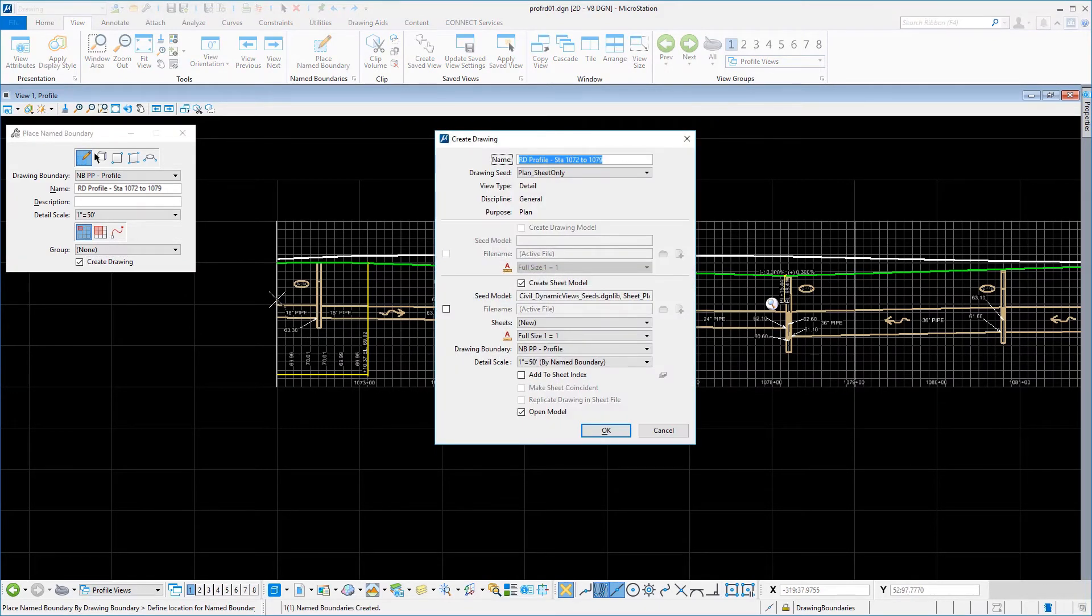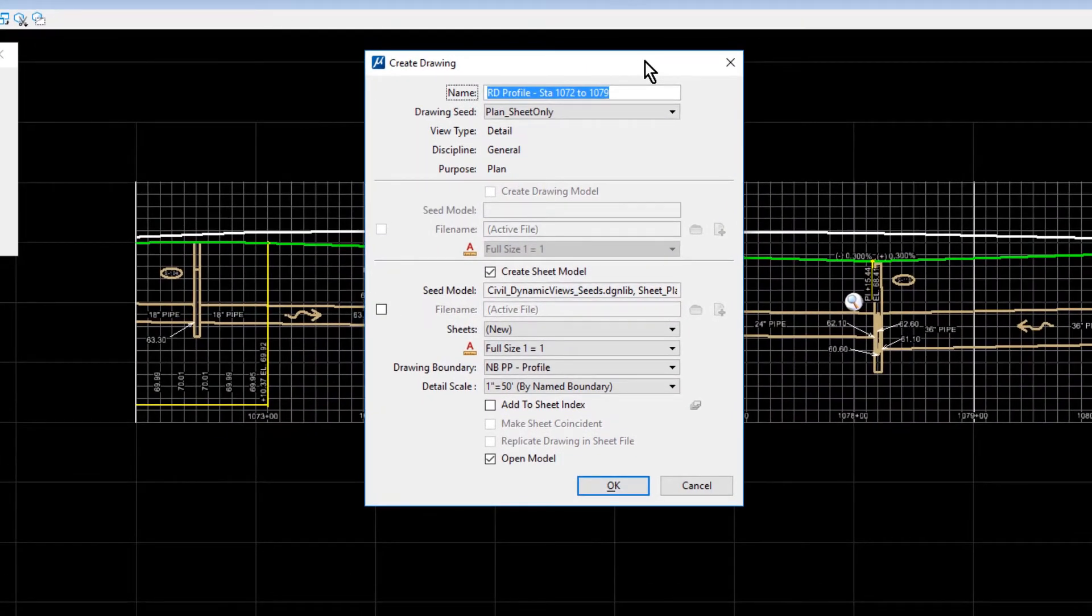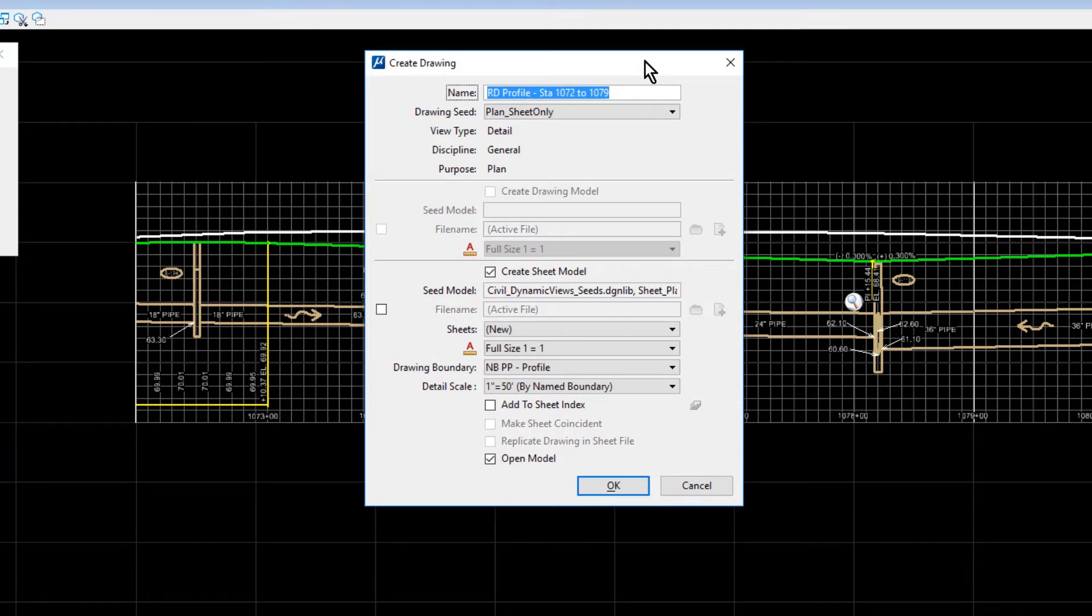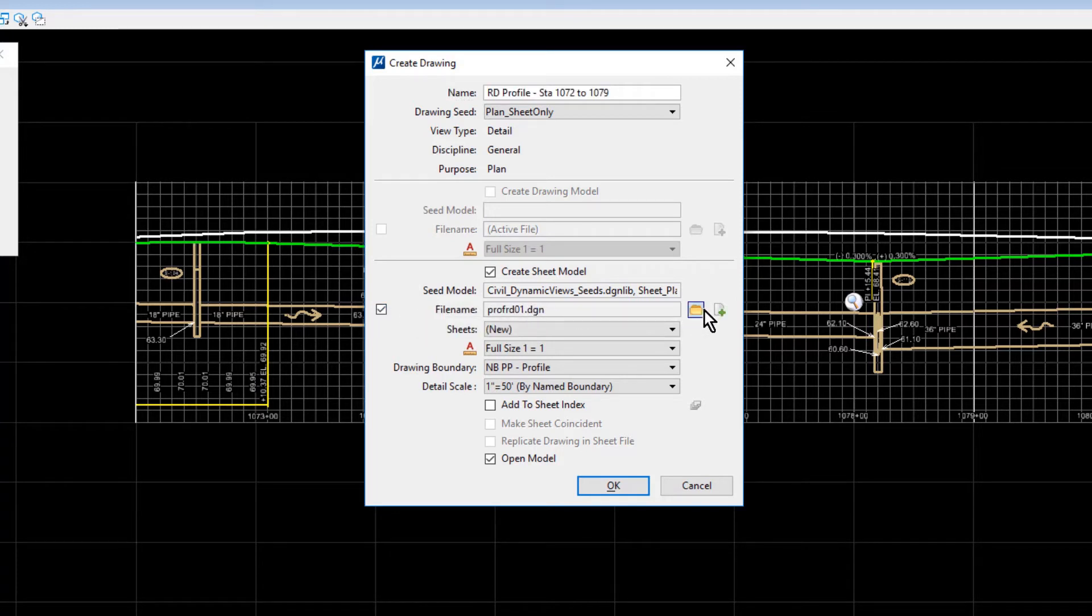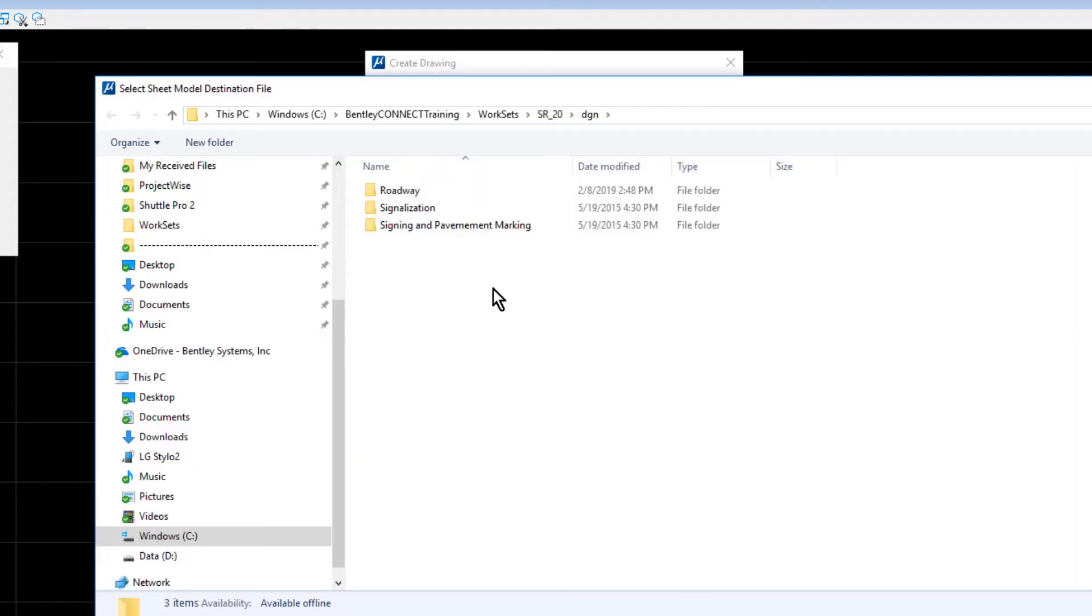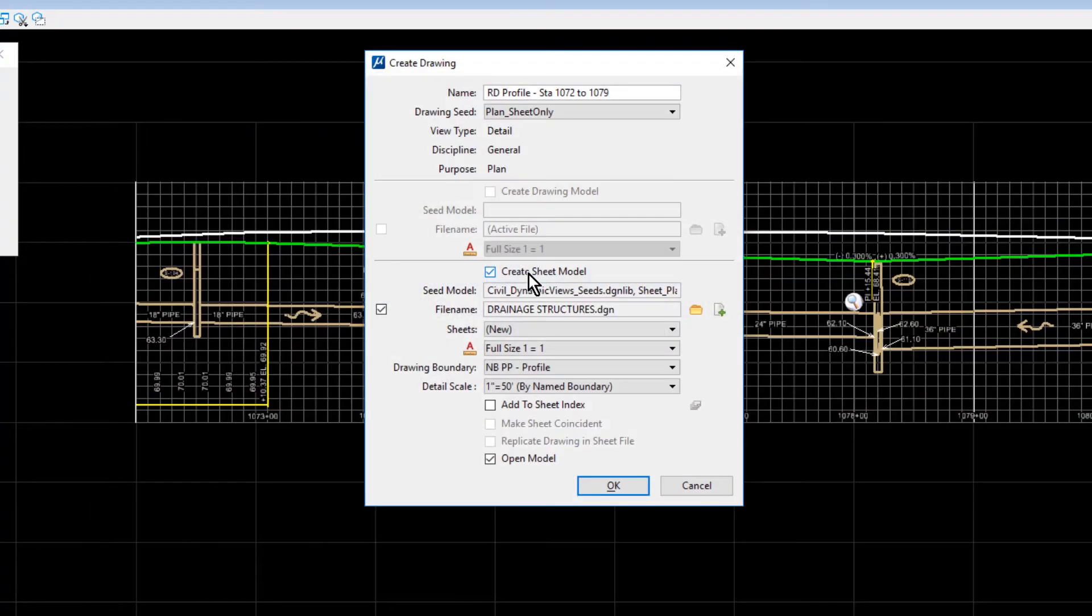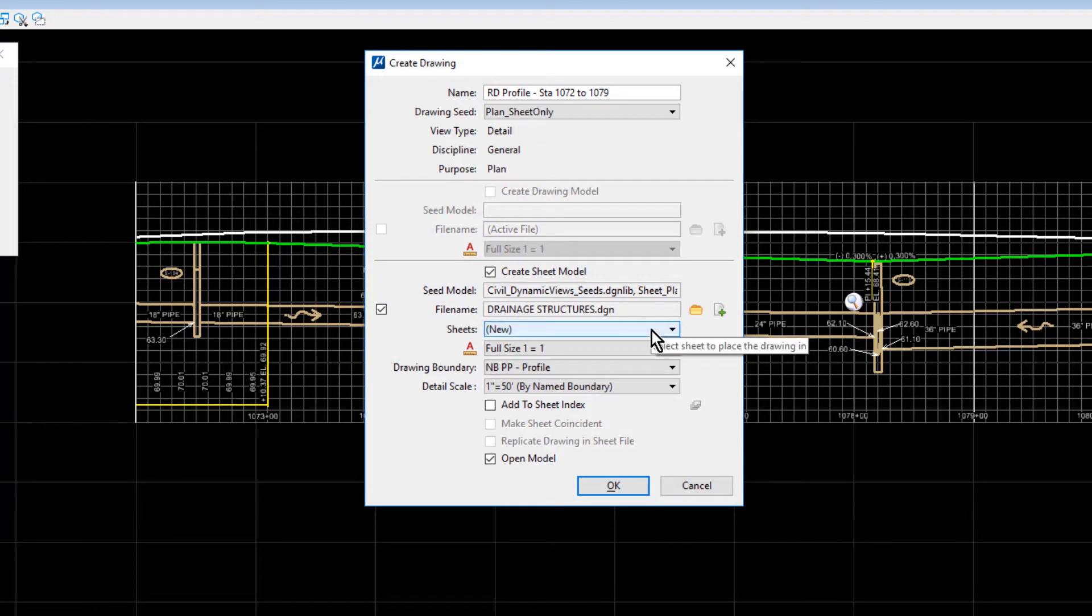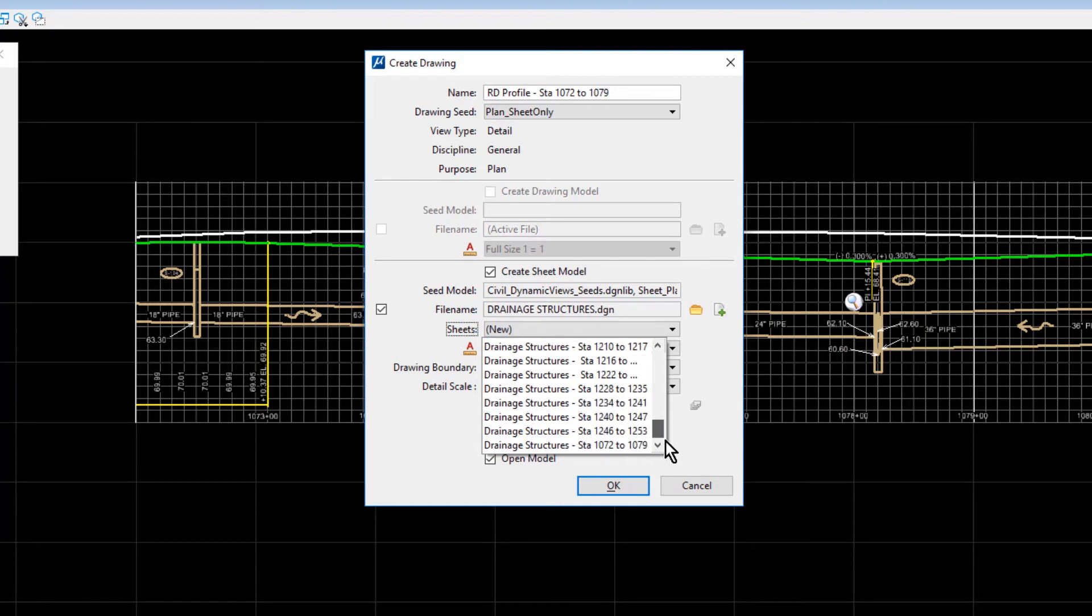In the Create Drawing dialog, set the following options. For the Name, RD Profile Station 1072 to 1079. The Plan Sheet Only drawing seed. Ensure that the Create Sheet Model option is enabled. Enable the File Name checkbox. And then from here, select the Drainage Structures DGN file. For the Sheet, Drainage Structures Station 1072 to 1079. Take note that you may need to scroll to the bottom of this listing.